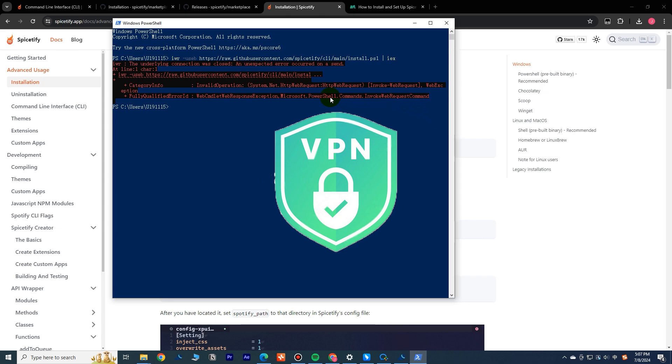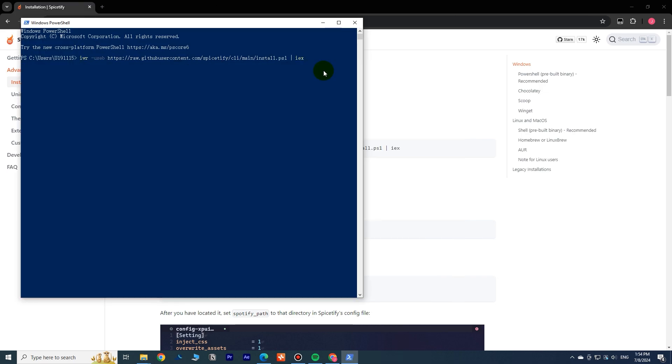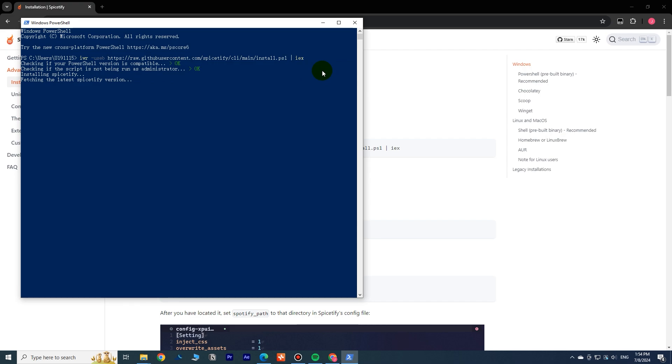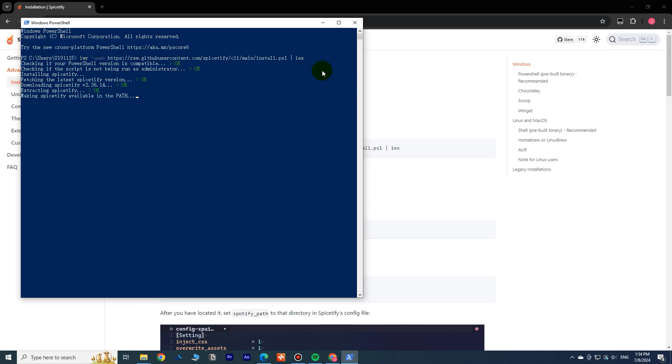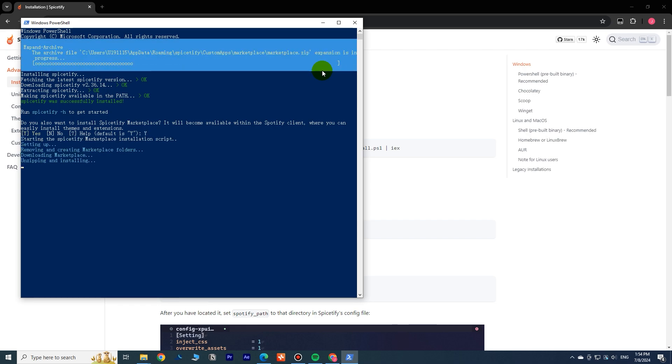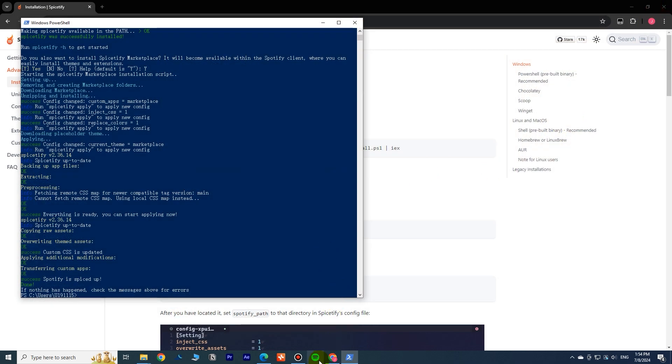If you haven't encountered any errors, you can move on. Type Y to confirm installing Marketplace. This is where the magic happens. Spotify launches automatically. We need to restart it to apply the changes.